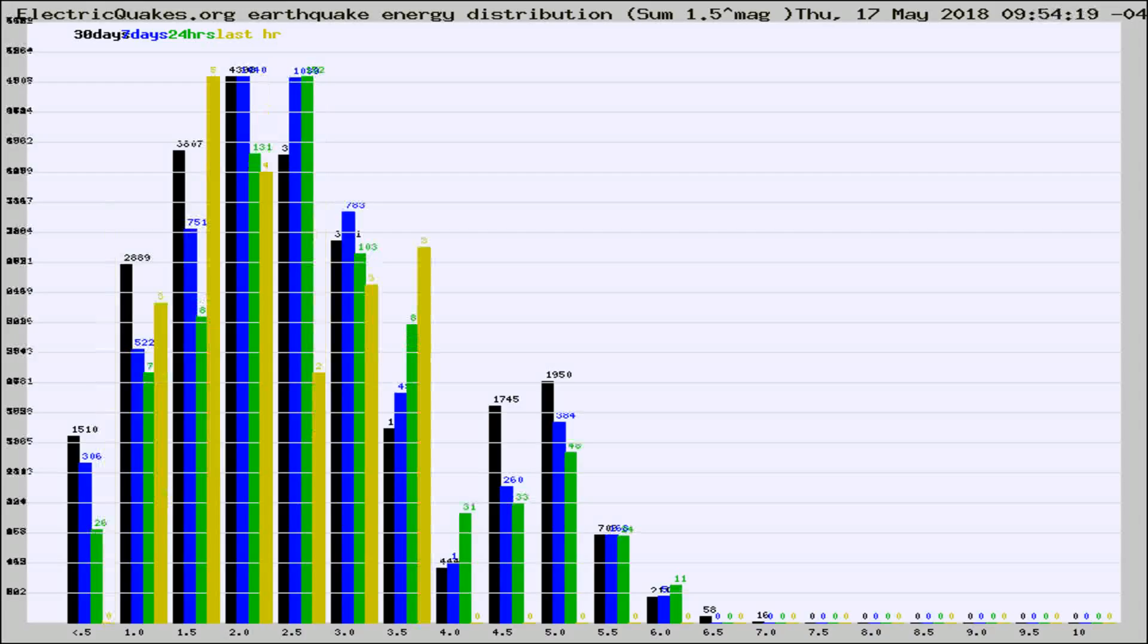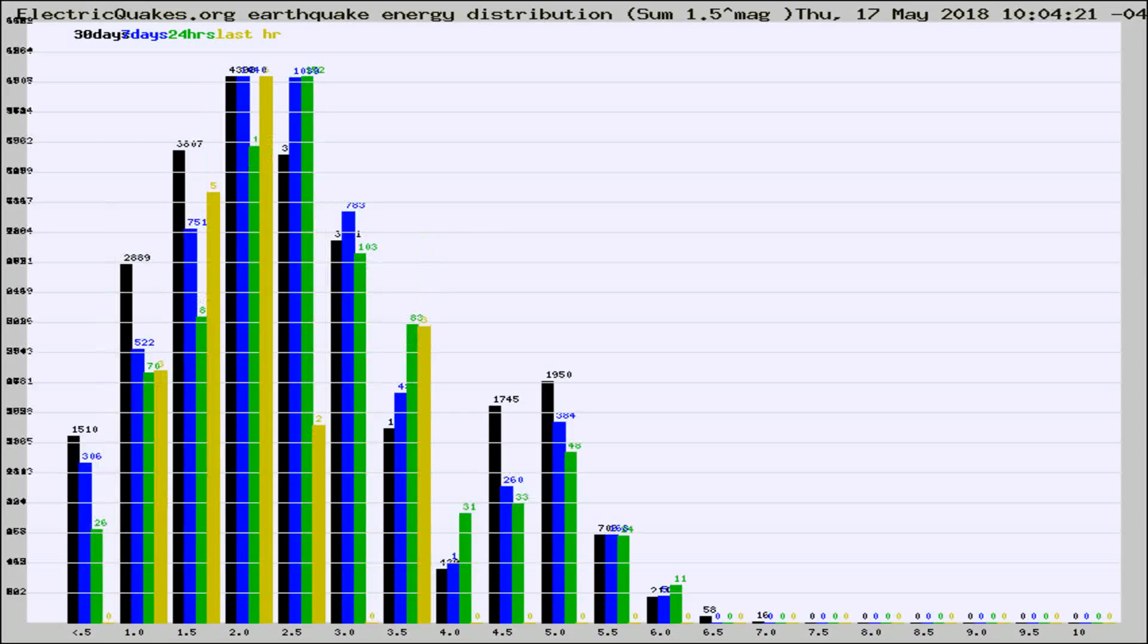Different colored columns are for 30 days, 7 days, 24 hours, and the last hour.